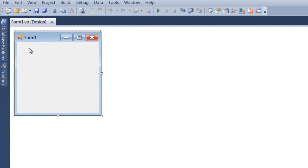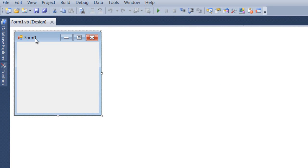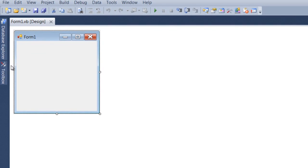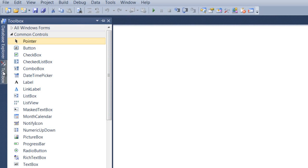So what we're going to do is make the form text change. Instead of 'Form1', it's going to be changing. We're going to hit a button and whatever we want to say, we're going to make it say that. After we do that, we're going to take a text box, type something in the text box, hit the button, and that's what's going to be the form text right here where it says 'Form1'. Let's go ahead over to the toolbox.